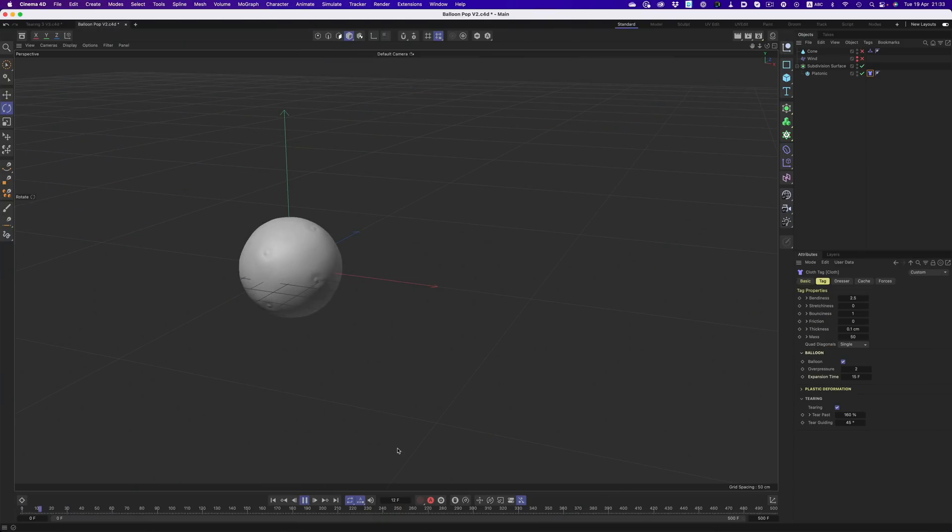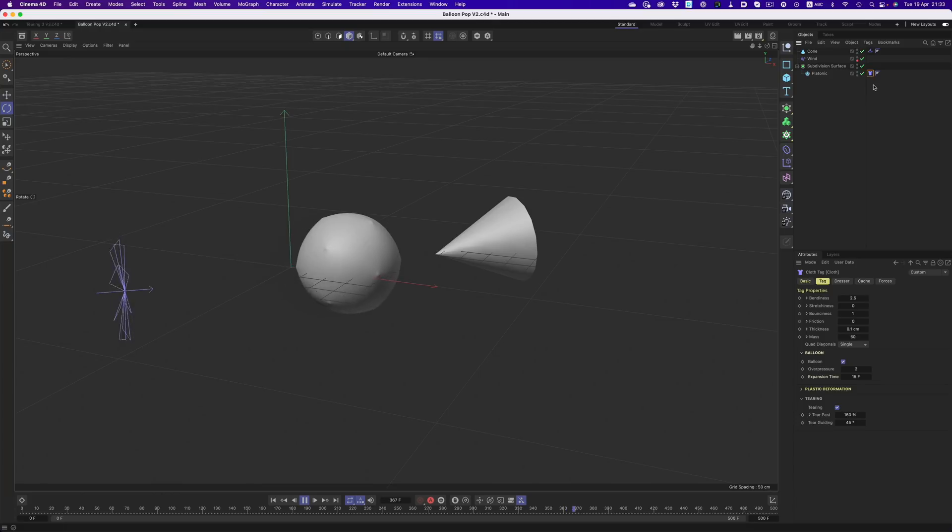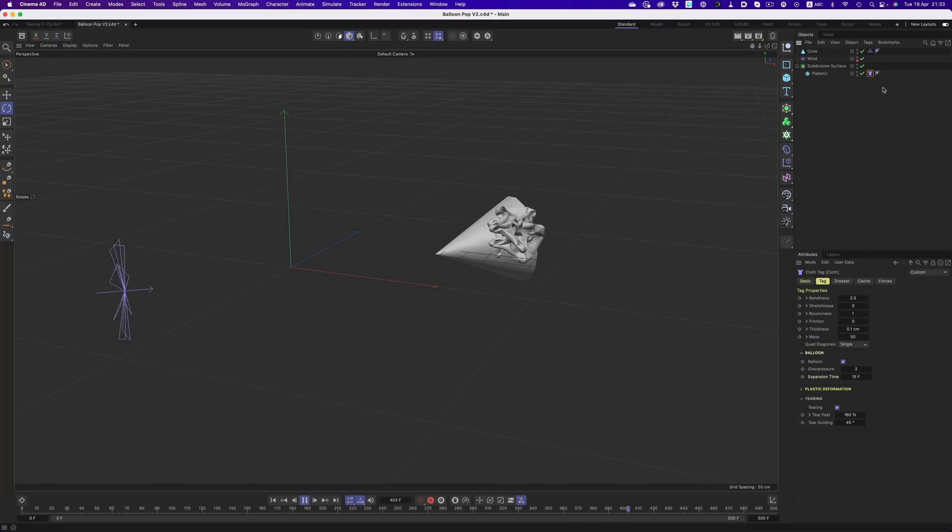By enabling the balloon option for example, we can have a closed object take the properties of, you guessed it, a balloon. And of course we can combine this with other simulation related objects. We can add for example a collider. And then with a wind object, move the balloon and have it pop when it hits the collider.